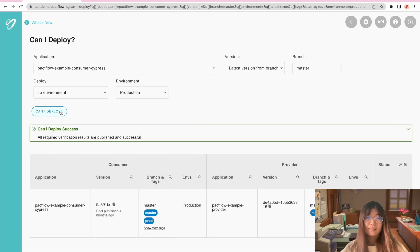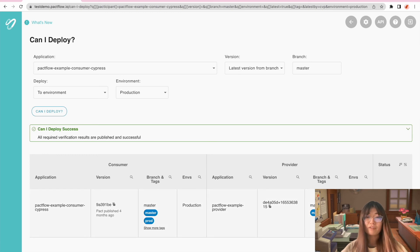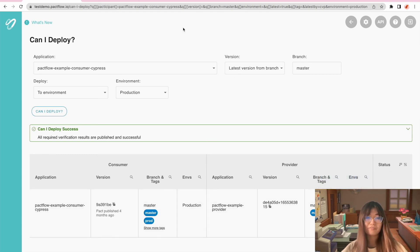You can see the example app's latest changes from main branch is compatible with other apps deployed on production environment. Hooray, we are safe to release it.